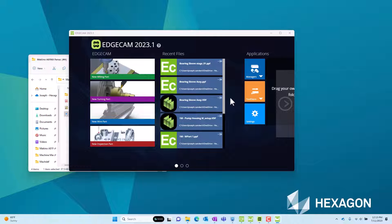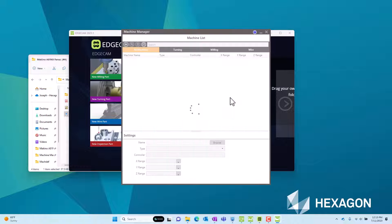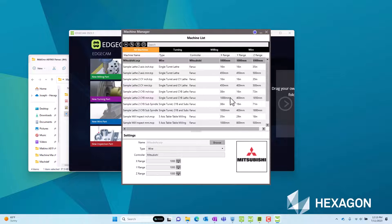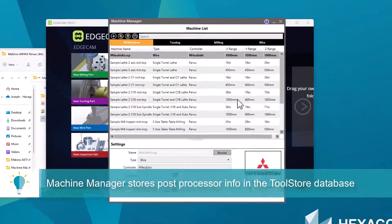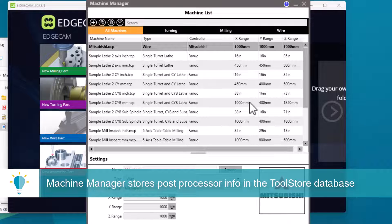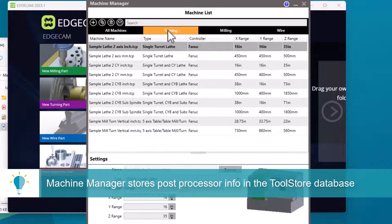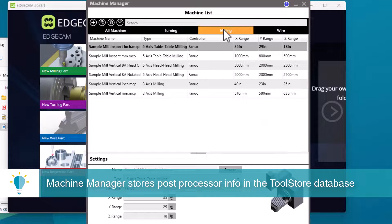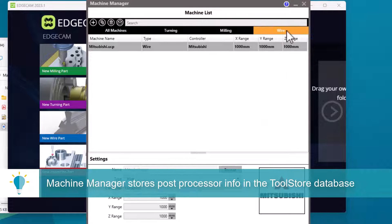This is a component of the Edgecam tooling database and in the database this stores machines. They could be turning machines, milling machines, and wire EDM.